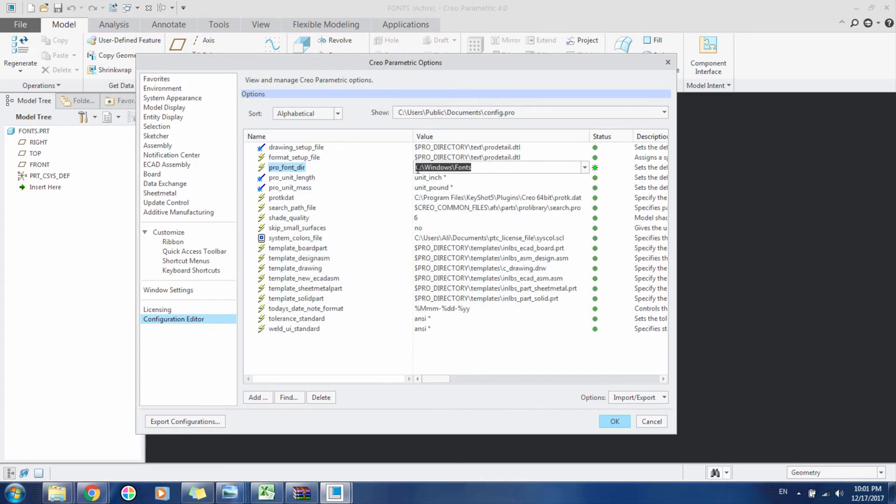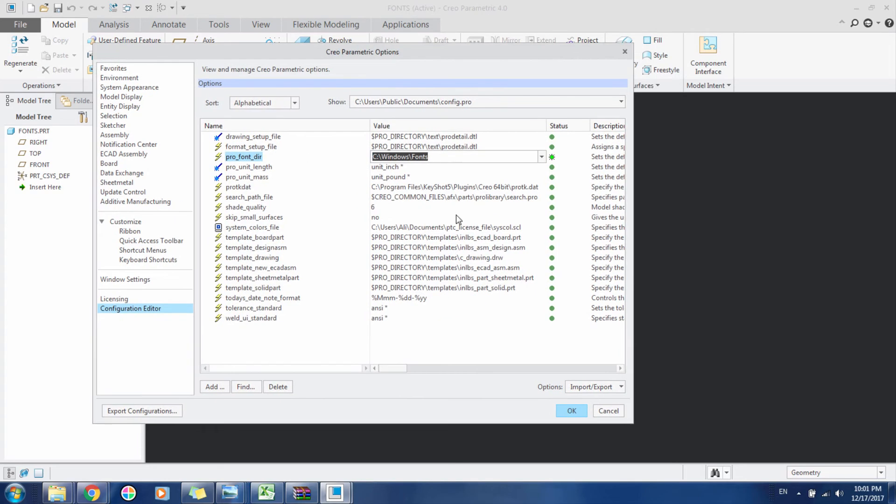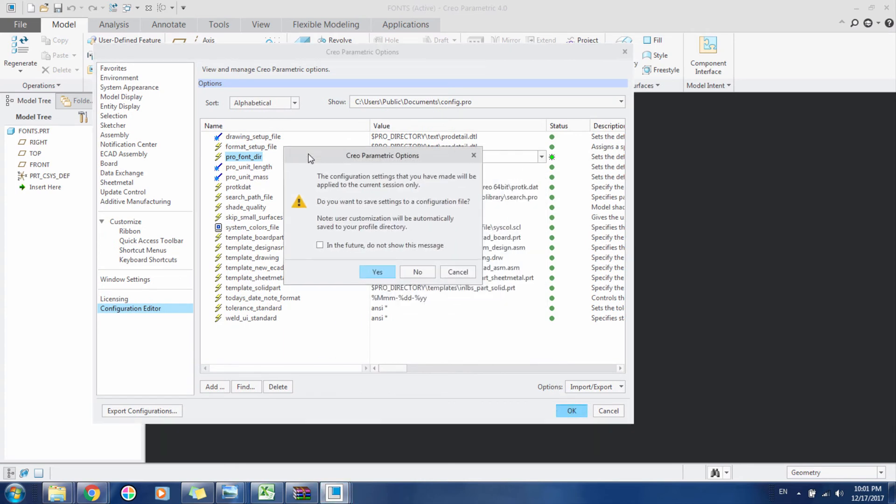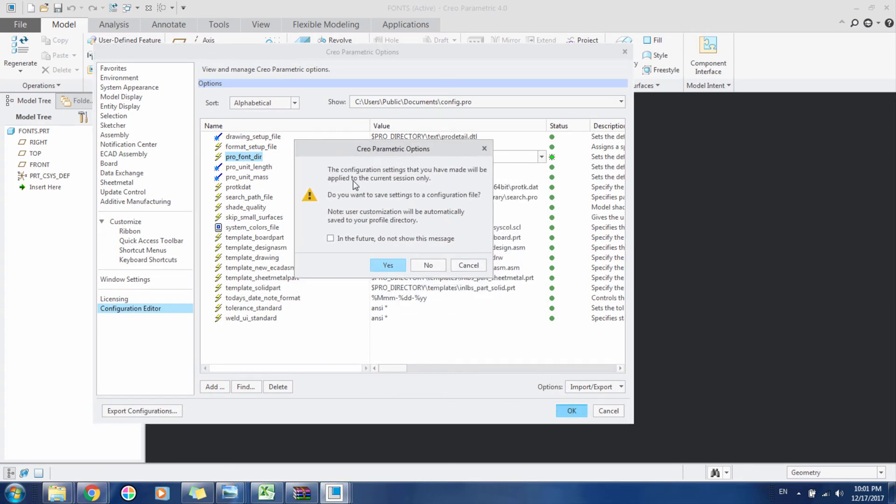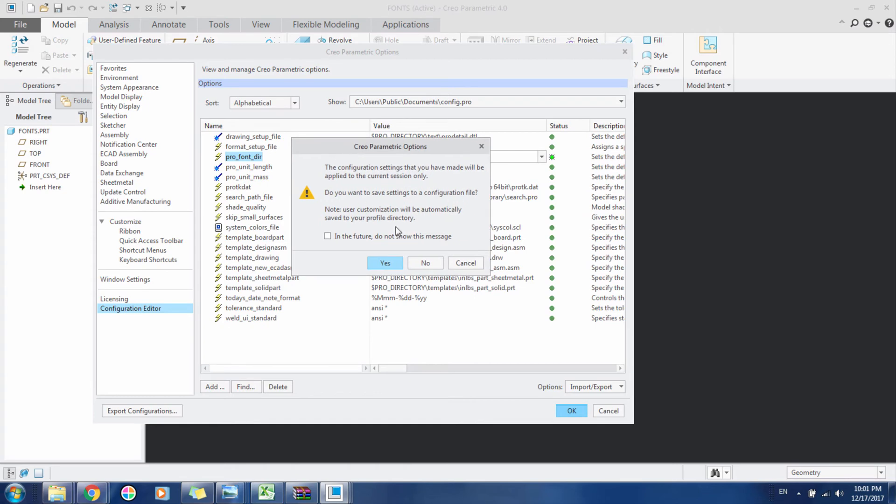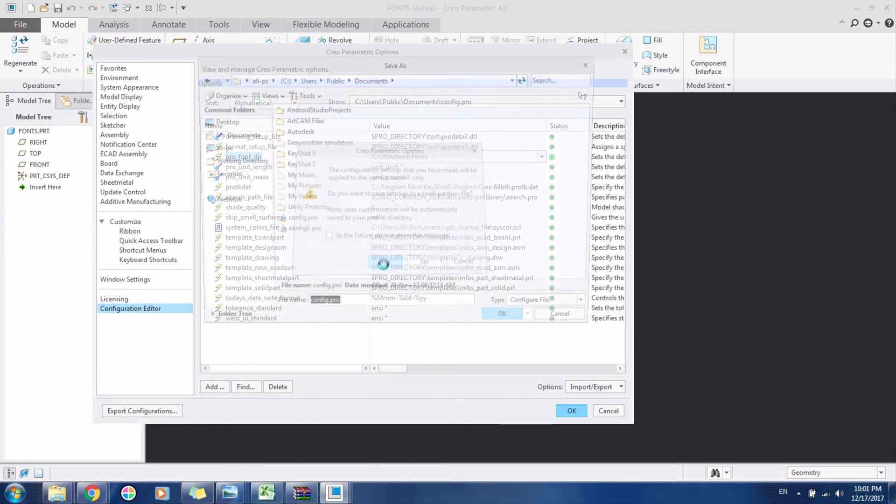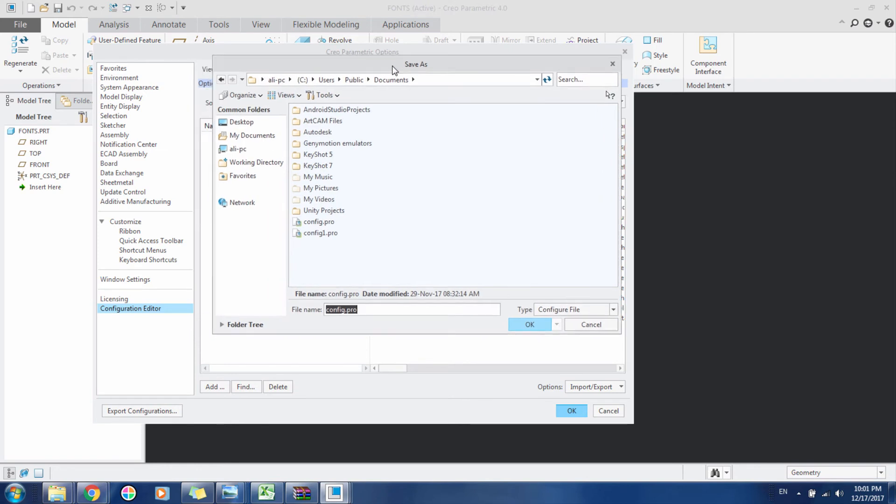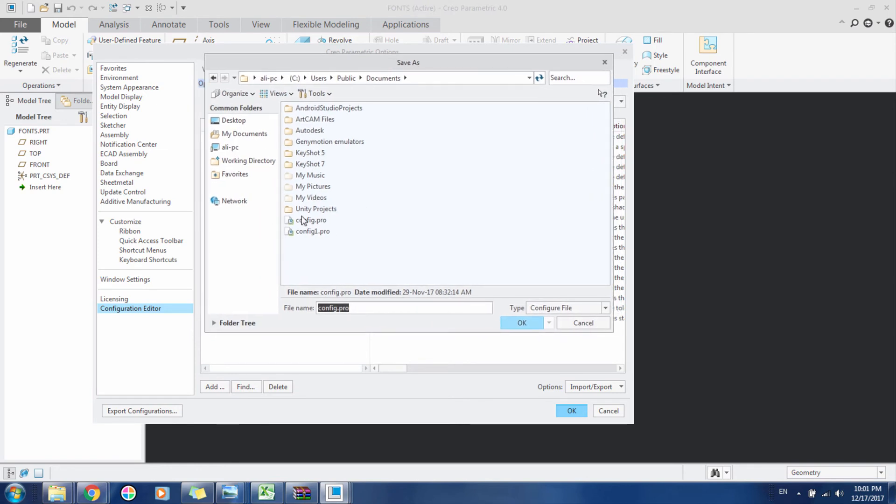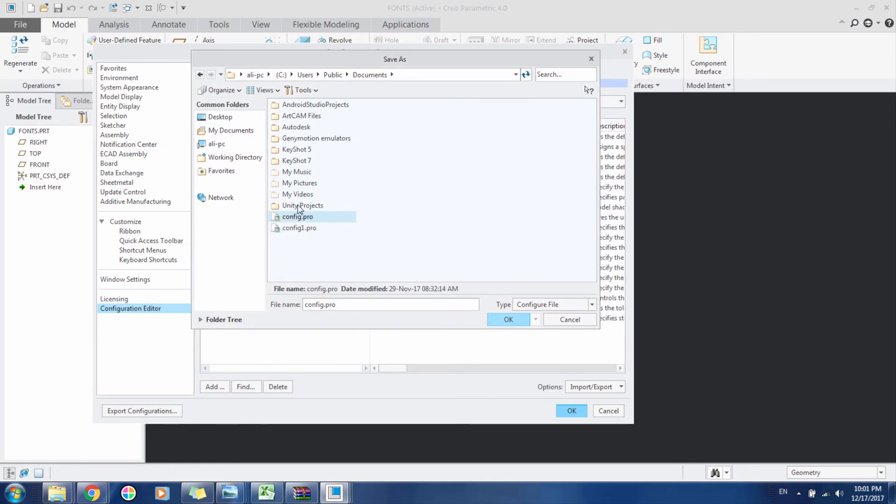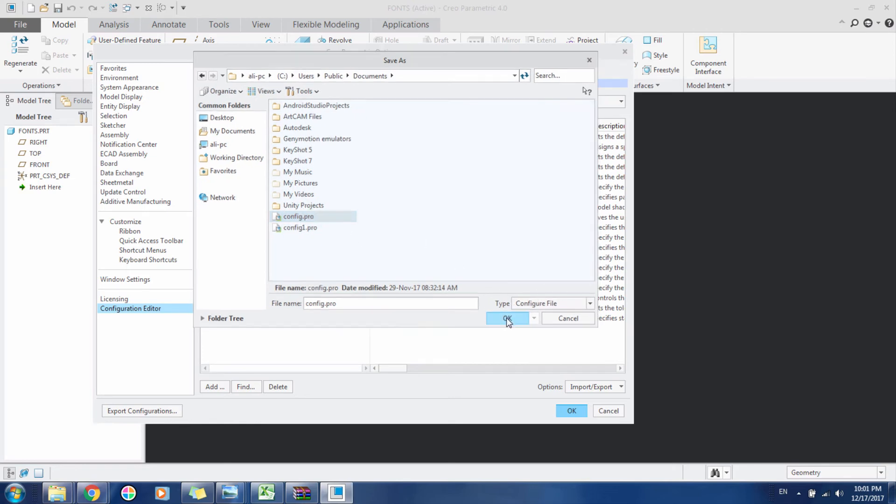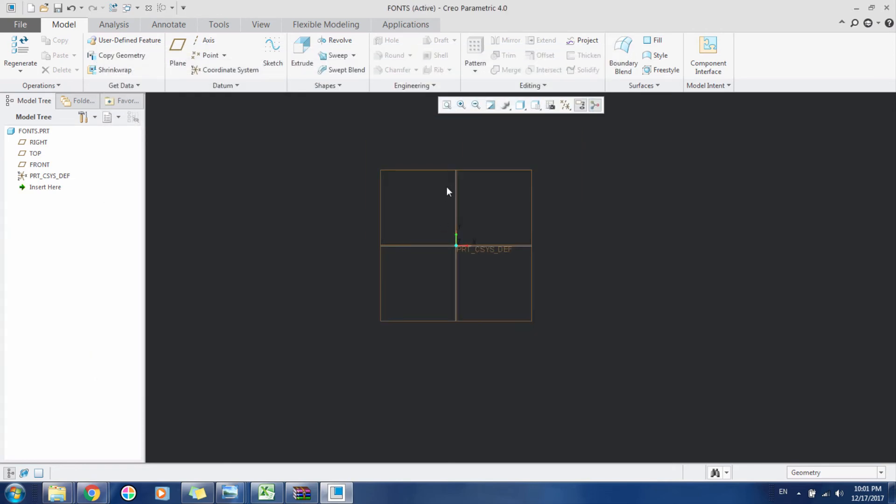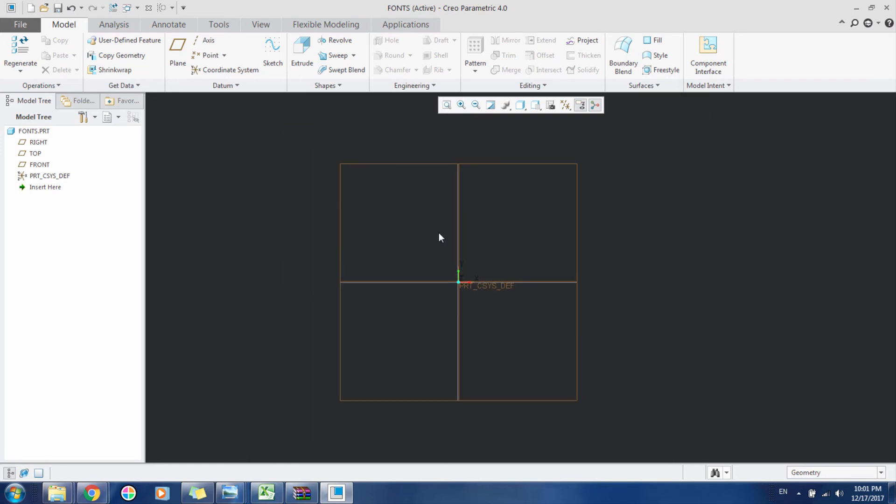So now your directory is set. Click OK. It will ask you if you want to have these changes permanent. Click Yes. It will ask for config file. Just overwrite the file. OK. And now you've made these changes.